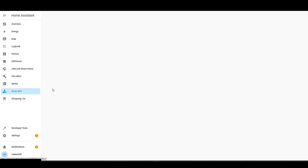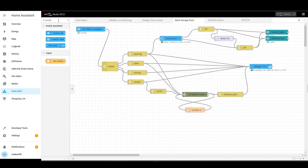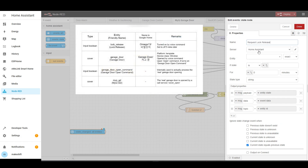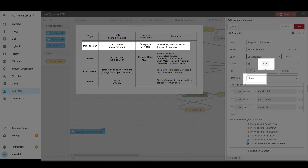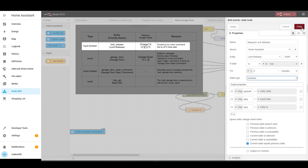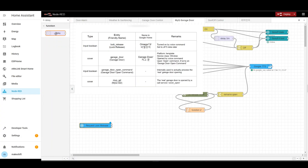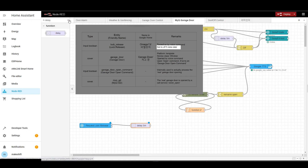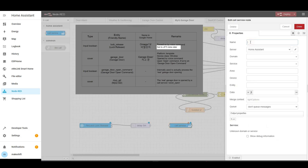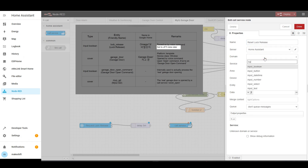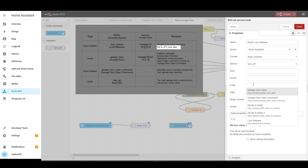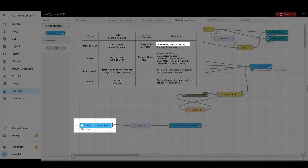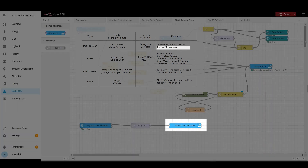Now we will make the garage door open through voice commands in Node-RED. First, bring in an event state node titled RequestLockRelease. The entity is LockRelease, change both types to boolean, and check it's true. Next, get the delay node and connect it to the first terminal of the event state node — set the time to 5 minutes. Then bring a call service node named ResetLockRelease. The domain is input boolean, the service is turn off, and the entity is LockRelease. Connect it to the delay node. By doing this, when we give a voice command to turn on Omega 13, the lock release will remain true for 5 minutes and then change to false.